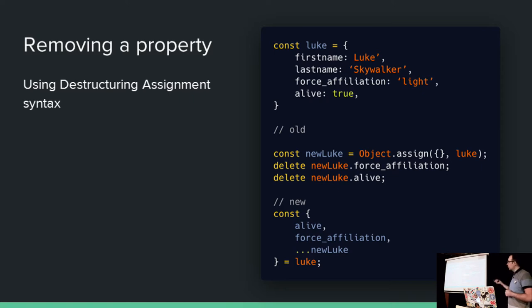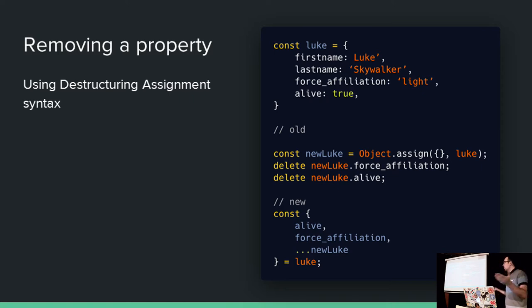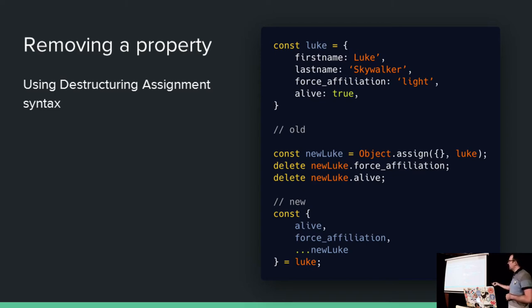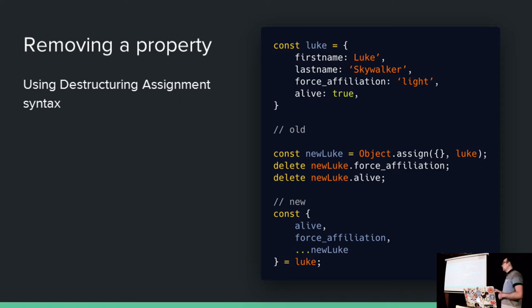And due to the way that destructuring syntax works, newLuke will only contain firstname and lastname, because force_affiliation and alive have been destructured off of Luke. This is a really powerful way. It's confusing, but it gets very easy very quickly, believe me. And compared to the amount of code that you'll be doing to do this all over the place, this delete thing, God, I hate that. This is a nicer way of doing it for sure, even if it is a little confusing at first.